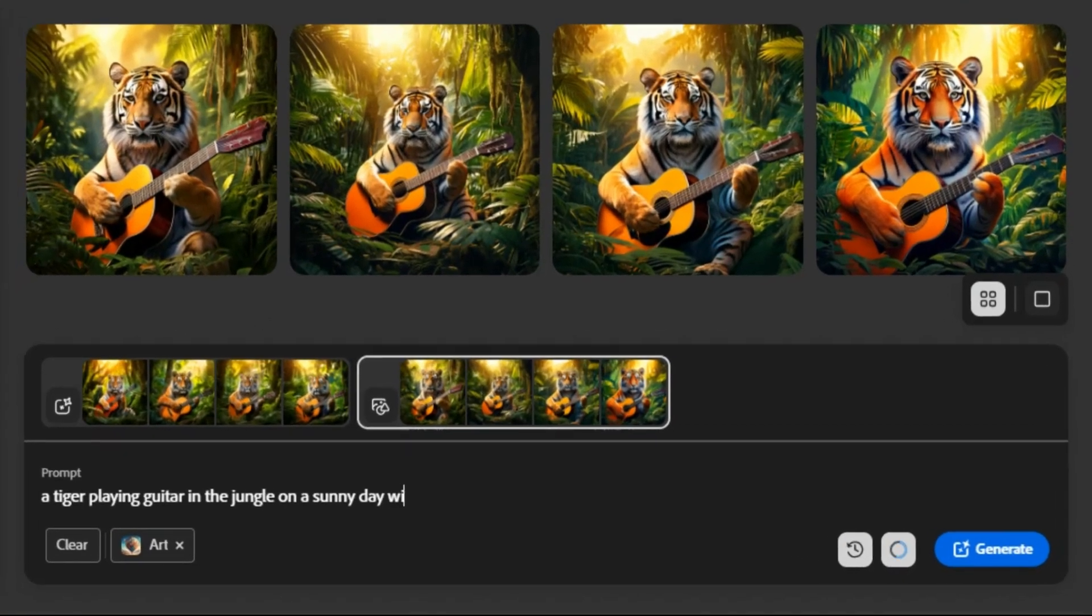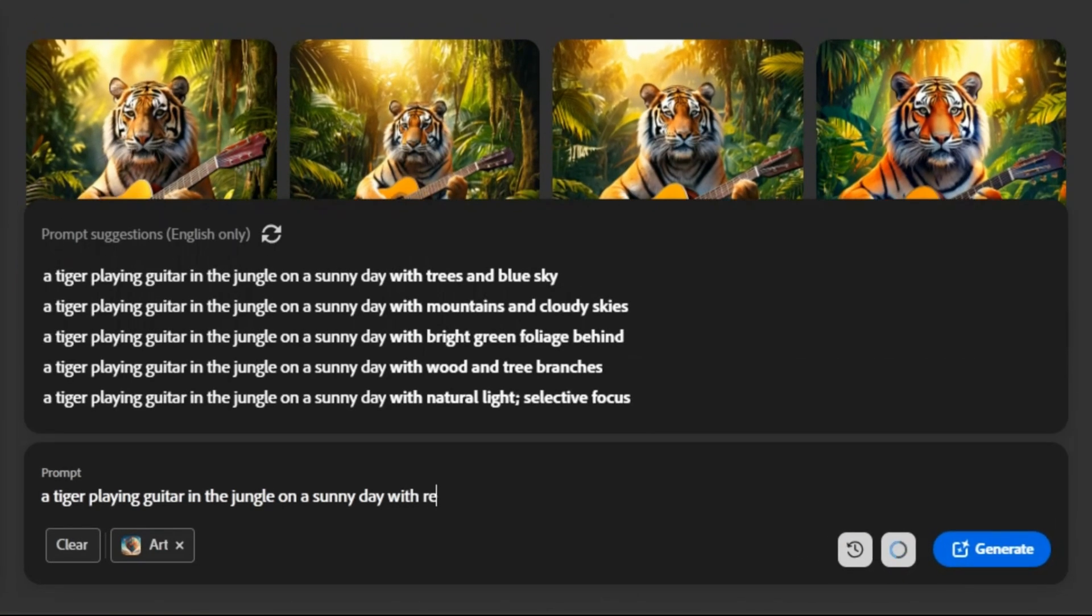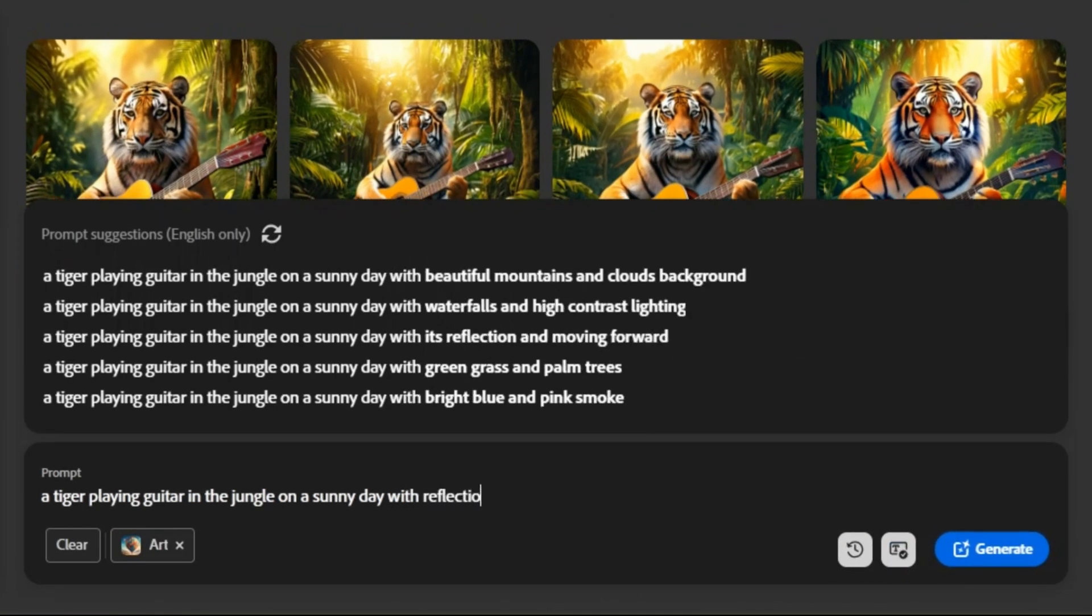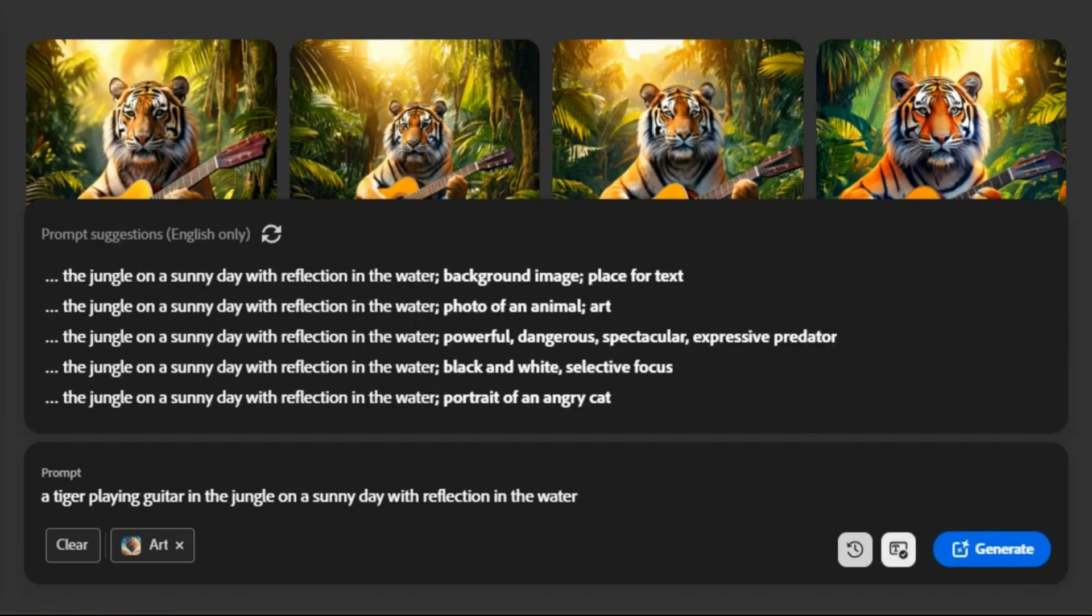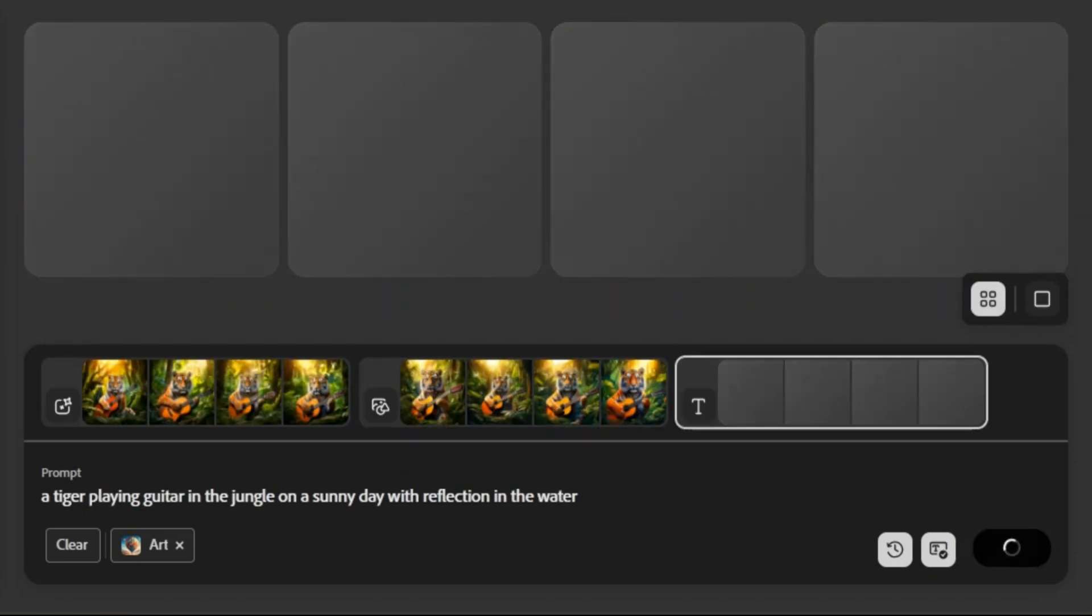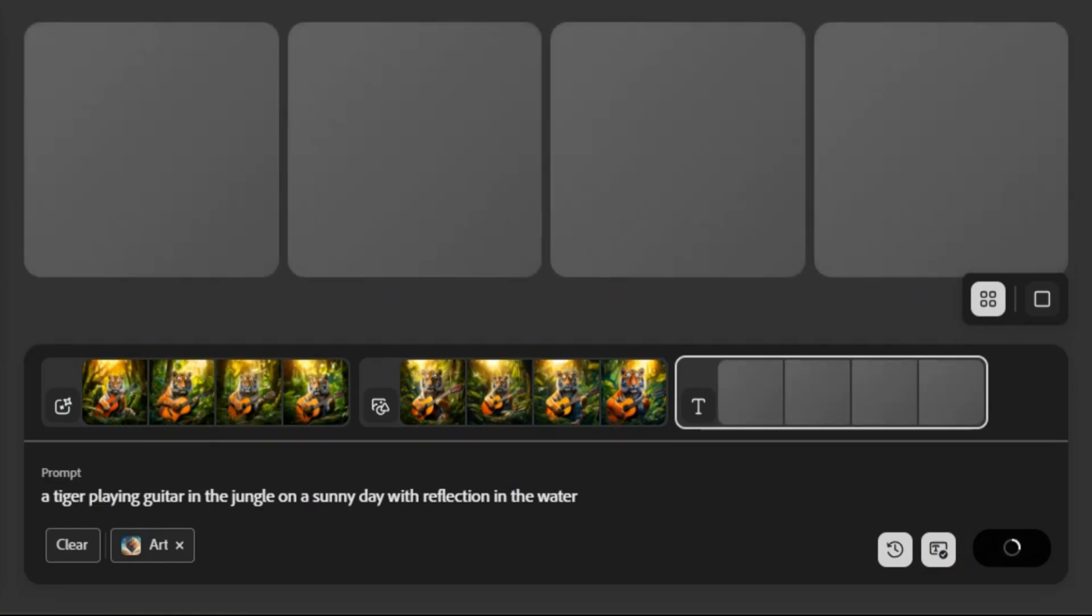Let's say you want more detail. You can add specific elements like, with reflections in water, and Firefly will adapt the image accordingly. Let us regenerate images.